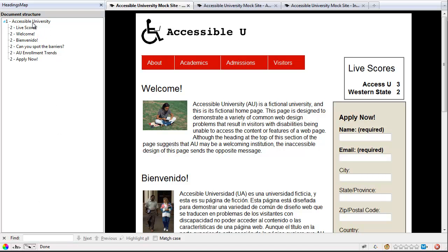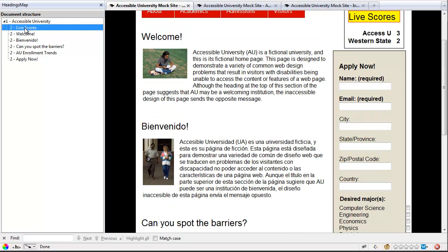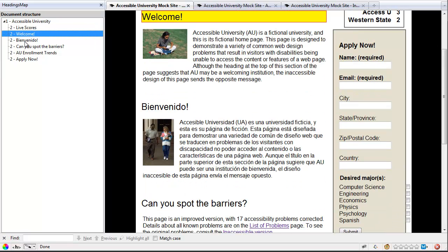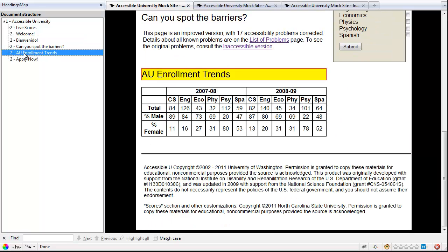Over here, it presents a panel that will show me all of my headings. For instance, here I see I have a Heading 1 and if I click on that, it will show me actually where that is on the page, and I've got all of my Heading 2s for Live Scores and Welcome and so on for each of the sections.